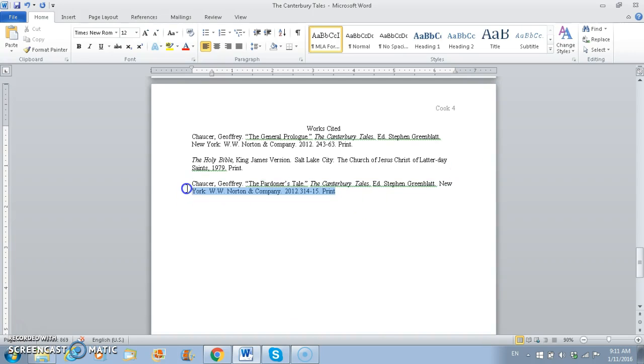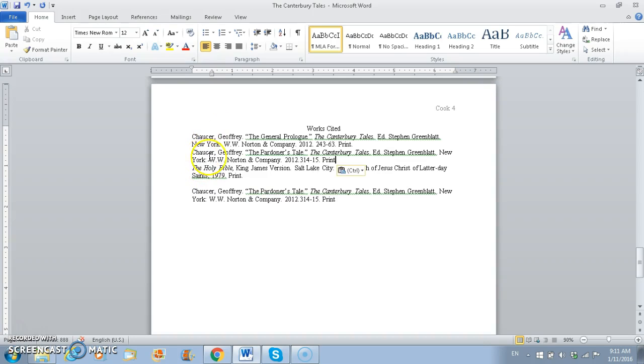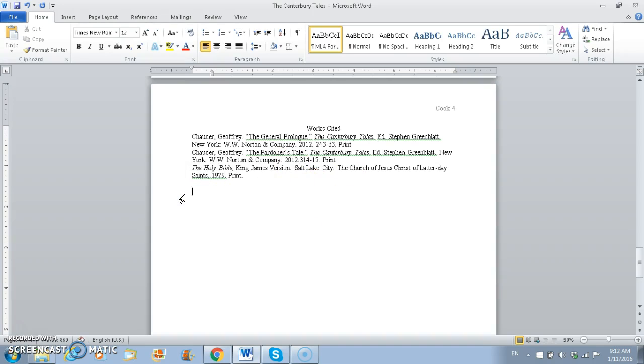And copy and paste. So we're going to do Ctrl-C, and then go up above the Holy Bible, and we're going to then do Ctrl-V for paste. So then I've got two of them, and I can highlight this one and just press delete and get rid of it so that I don't have an extra one.